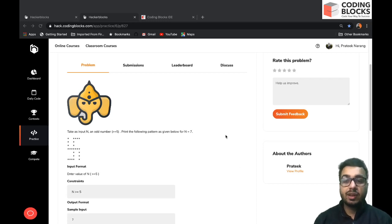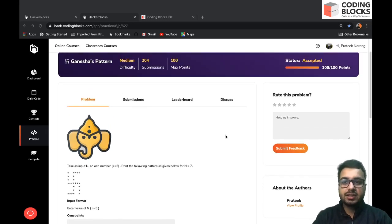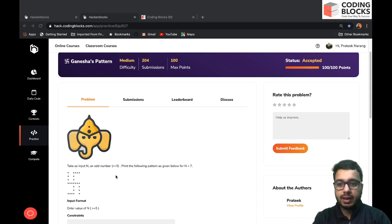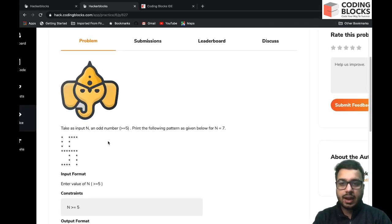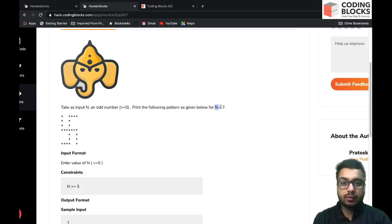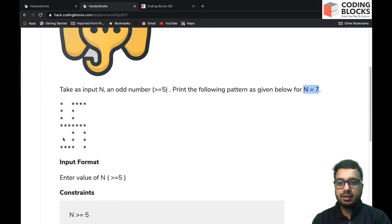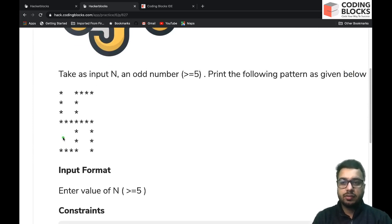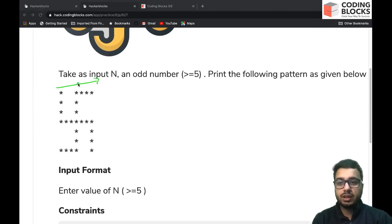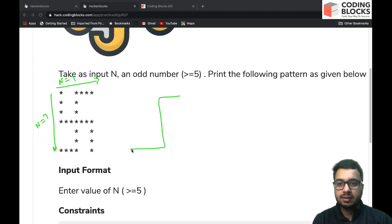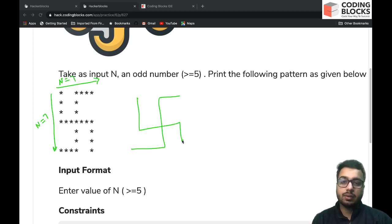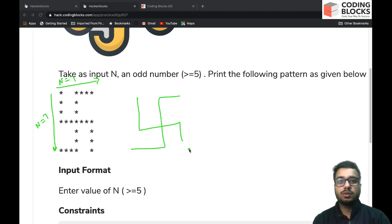We are going to solve one problem in this video: Ganesha's Pattern. You are given a value of n, which will be an odd number, and you have to print the following pattern. For example, if n is 7, the number of columns and rows are both 7. The basic shape of the pattern is a swastik pattern.